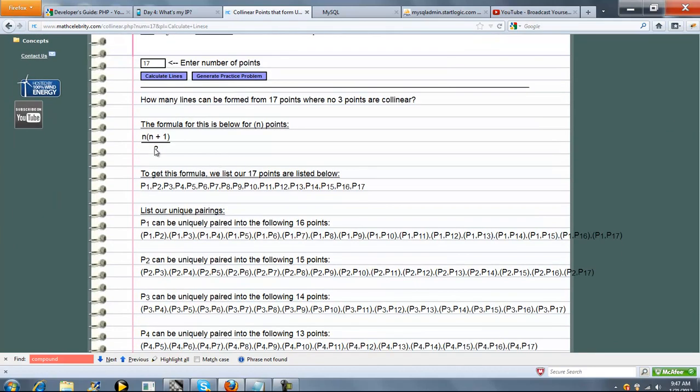So this is the shortcut formula. Any time you have a problem like this, you take your n, plug it into this formula, and that's how many unique lines can be formed.